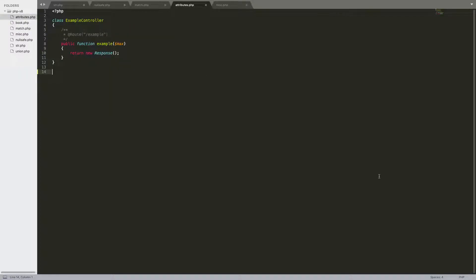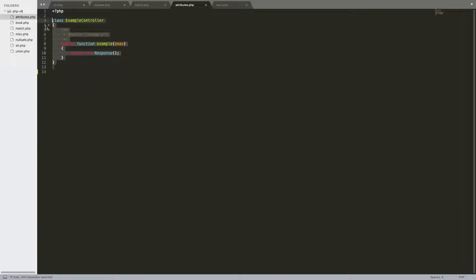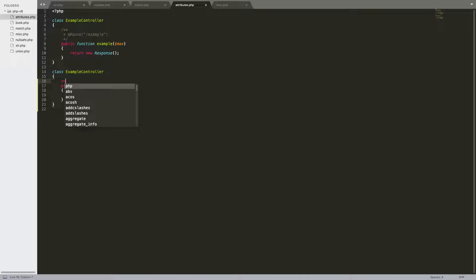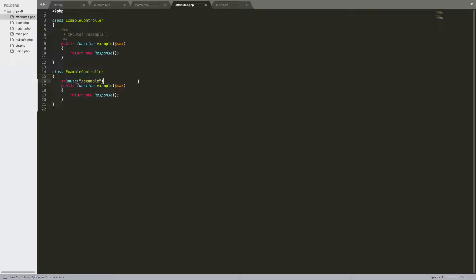In previous versions, there hasn't been a defined way to have attributes on methods. Many frameworks would define attributes in the doc type, just like this — so you would have a route right here and define it in the doc type. Well, now there's an official way to have attributes. You have two carats and then whatever the attribute is — in this case it would be route and then the route like that — and then you end it with two carats.